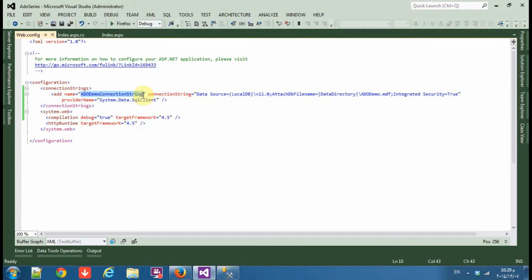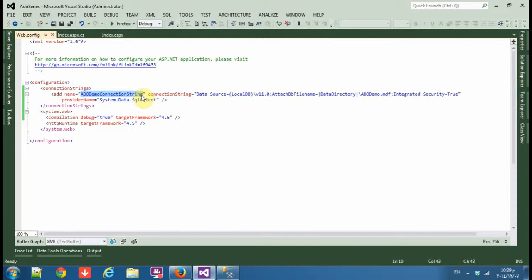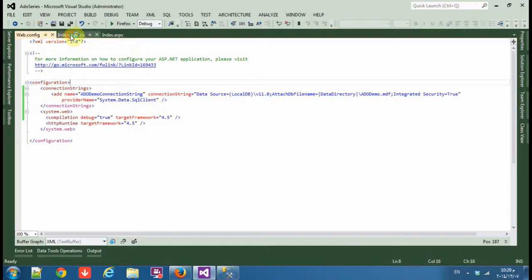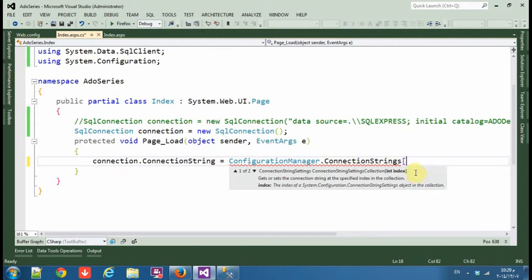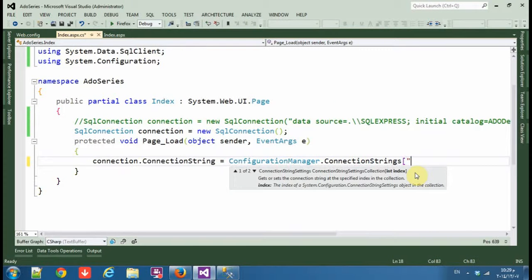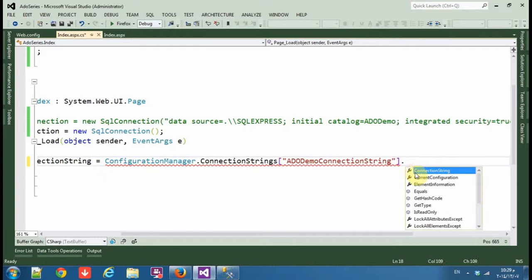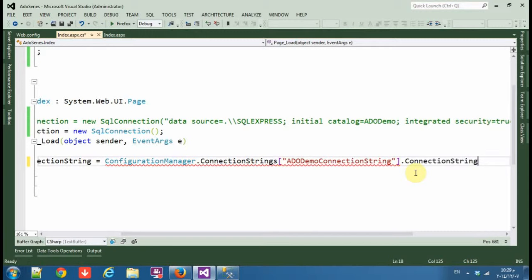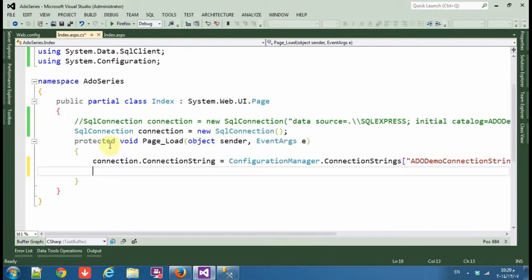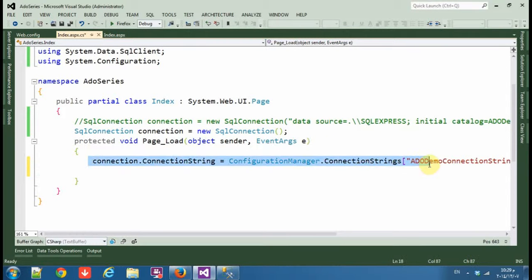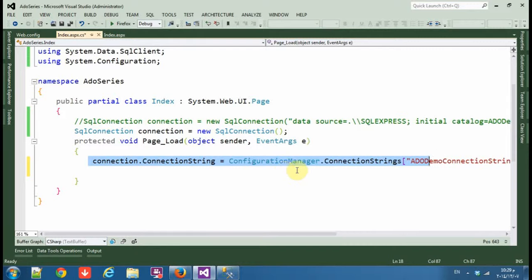Now as you can see, here's the connection auto-generated in web.config. You can leave the connection name as it is or you can change it. I'll leave it alone and copy paste it. Then connection string, the name, okay, the name of my connection string dot ConnectionString. Okay, so this is the connection string of the connection string.